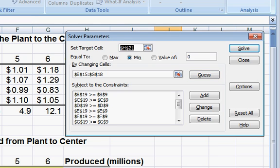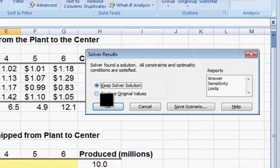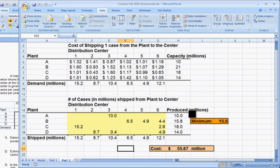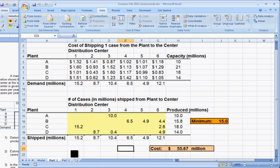We'll re-solve — it'll have the same constraints on demand and on capacities and productions. Keep solver solution. Notice that the cost is identical. Comparing back to Part 1, there's really no change — same numbers. What that says is, in terms of shipping crackers from plants to distribution centers, no change was made whether you had that agreement with the labor at Plant B or not to produce 15 million. You were going to have the same shipping schedule and the same cost.